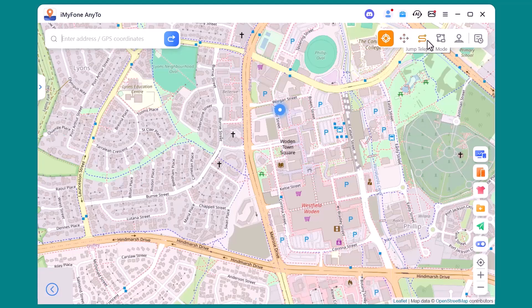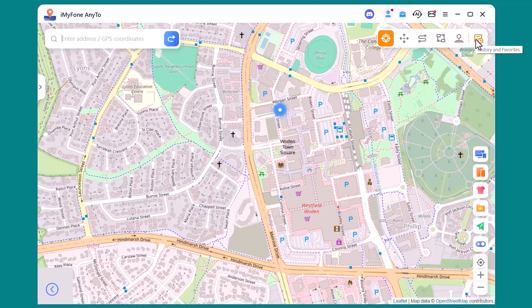Two-spot mode lets you choose a starting point and an endpoint, and the software will simulate natural movement between the two. Multi-spot mode is perfect if you want to plan a route — you can add multiple stops, making the movement look much more realistic. Joystick mode gives you manual control; use the joystick on your screen to move in any direction, just like in a real game. There are also handy options like history, which shows your previously used locations, and favorites, where you can save your go-to spots for quick access anytime.